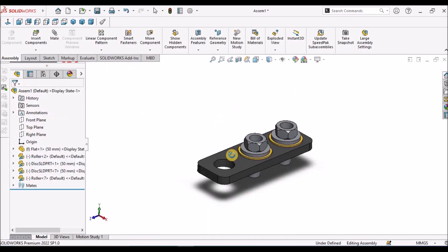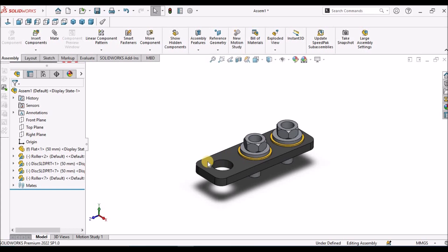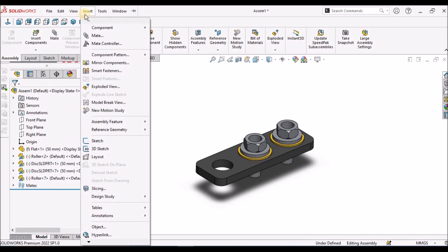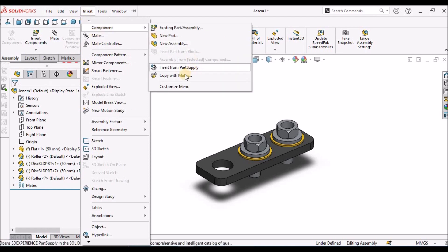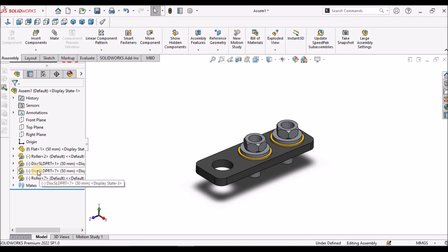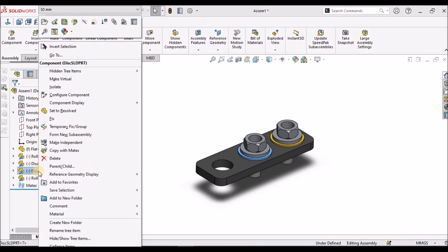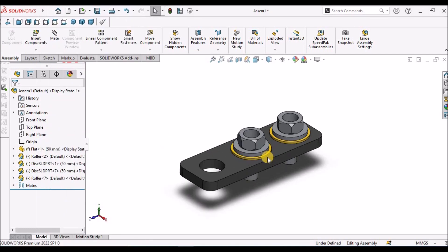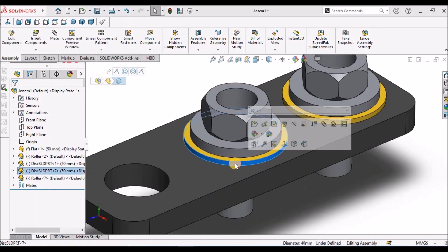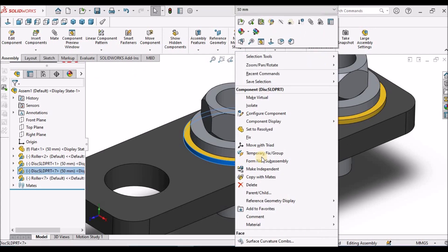See here. One more method is, instead of selecting from Insert, Component, Copy with Mates, you can directly select this component and right-click. You can see Copy with Mates. Or else, you can directly select from the graphical window, right-click, and Copy with Mates.